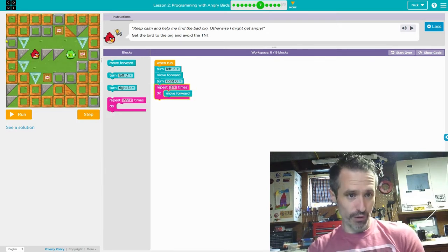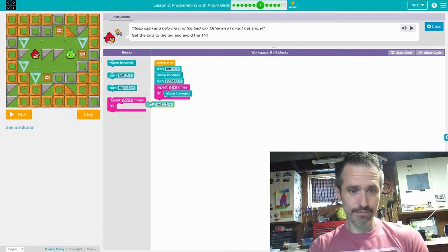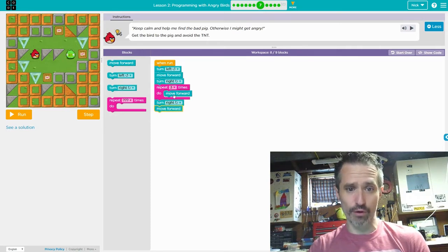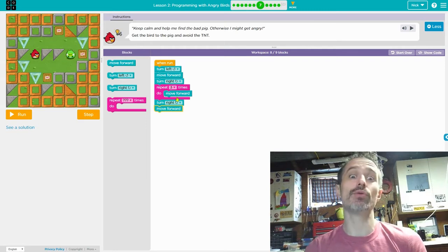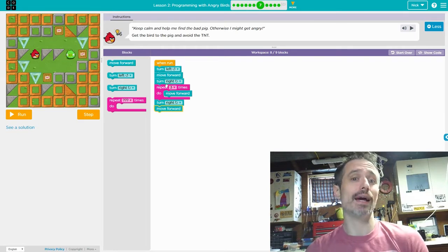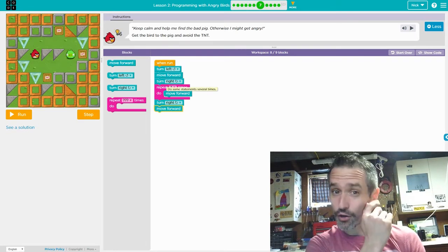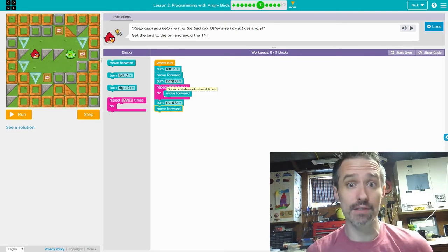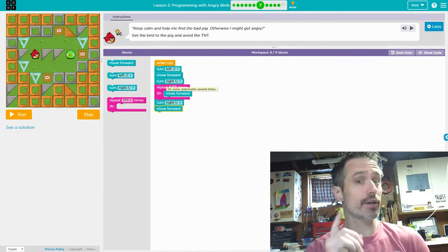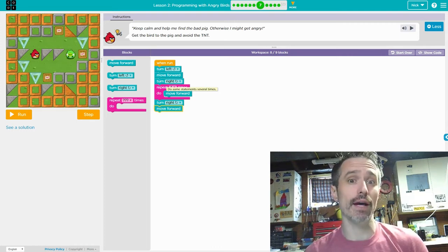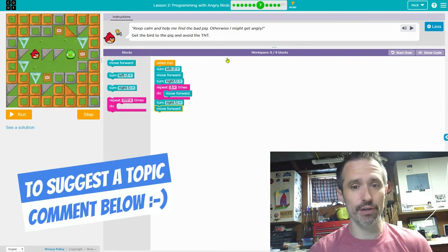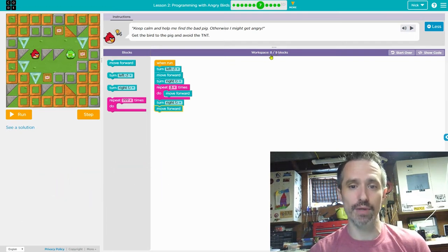So move forward three times, then turn right, and then move forward. Now I could have just dragged three move forwards in there, but it's nice to use the least amount of code as possible. Every little piece of code you add uses a little bit of electricity. If your code is cleaner and uses fewer commands, it'll run on the computer better and won't use as many resources. It's always good to have clean code. It said eight out of nine blocks — they allowed nine but I used only eight.